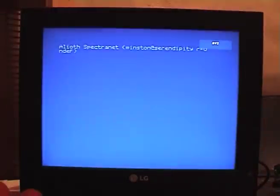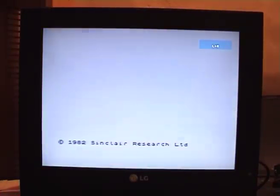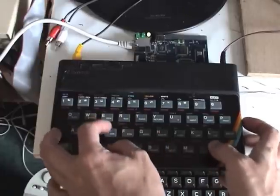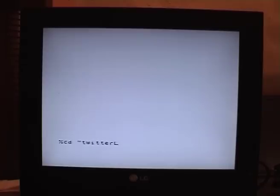Since the Spectranet has a networked file system, I've put the client on the server and it's just a couple of commands to load the program. First I'll go to the directory where the client lives and then I'll load it.